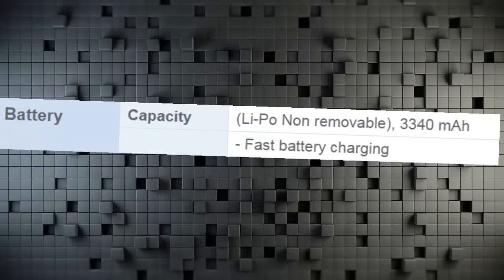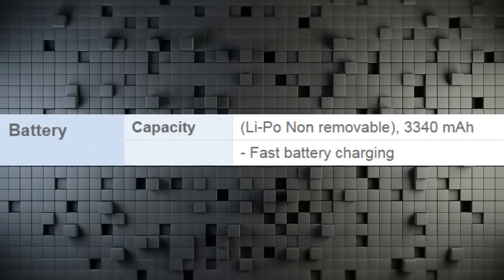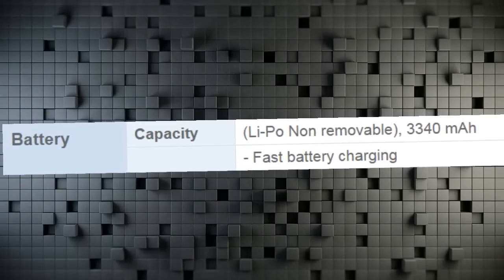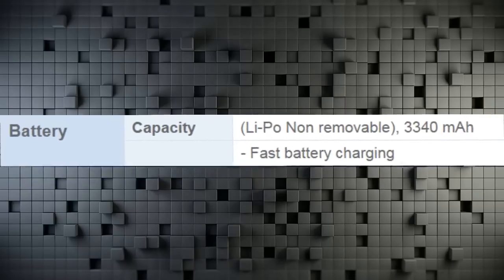Battery Capacity Li-Po Non-Removable 3340mAh. Fast Battery Charging.